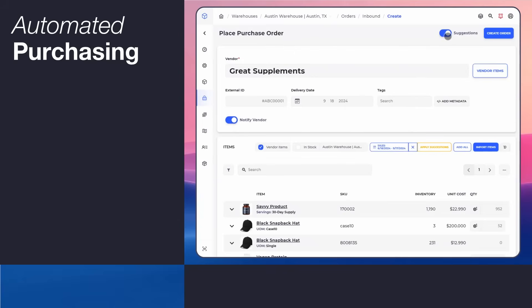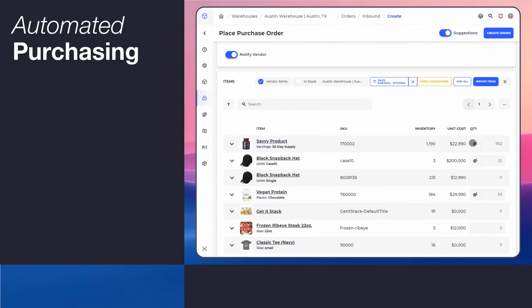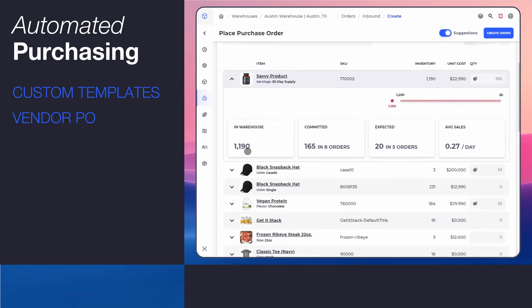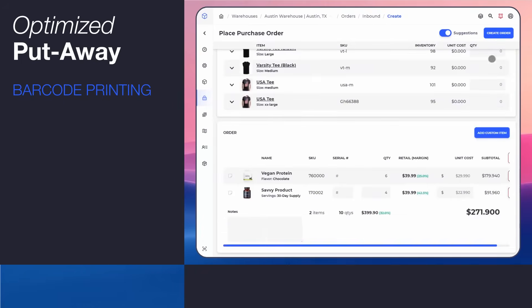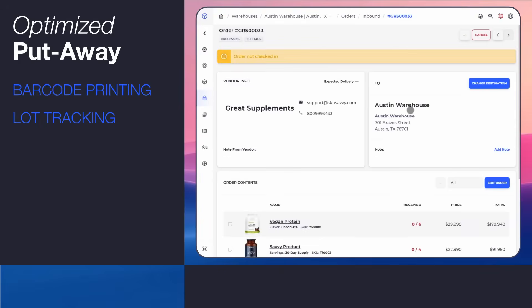SKU Savvy simplifies your purchasing with intelligent forecasting and automation. With tools like custom PO templates, a vendor portal, optimized visual check-in, barcode printing, and log tracking, you'll manage your stock like a pro.